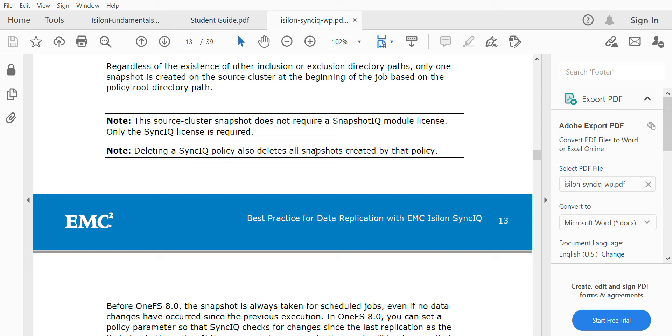But in this case, we will need a SyncIQ license on both the source and target clusters. Both clusters should have a SyncIQ license to enable SyncIQ replication between two clusters.